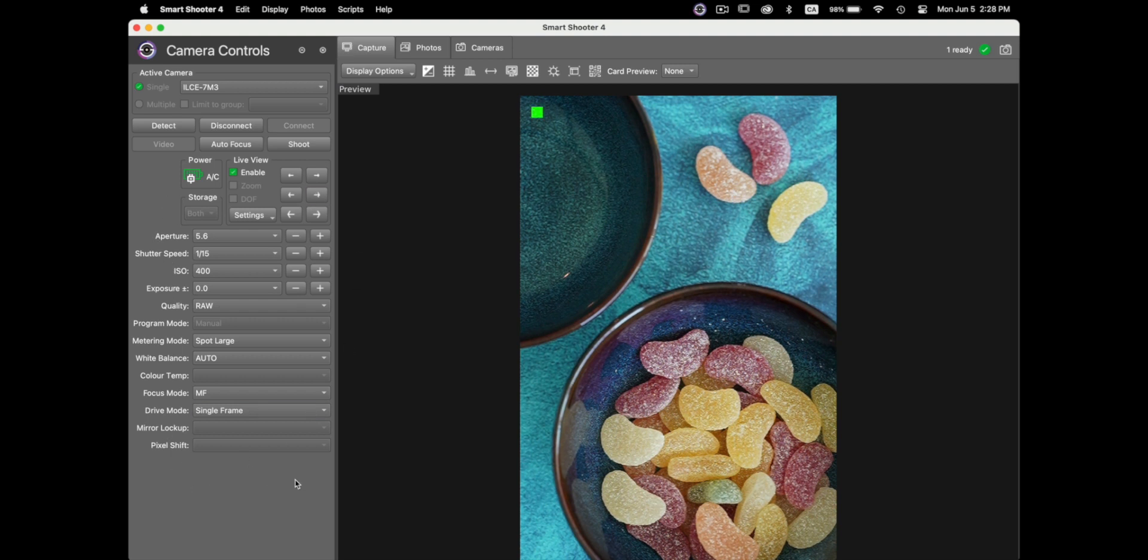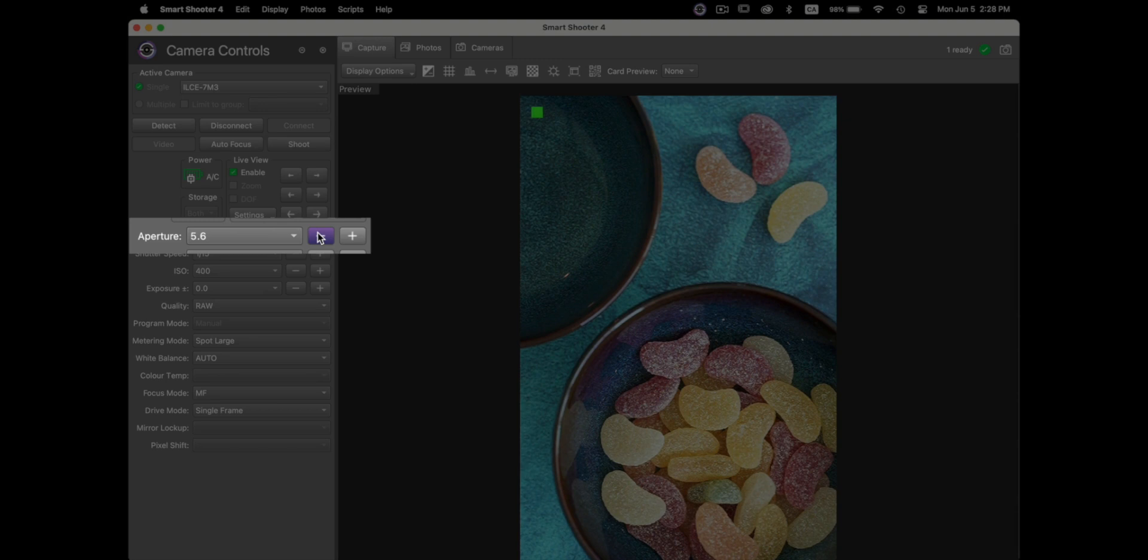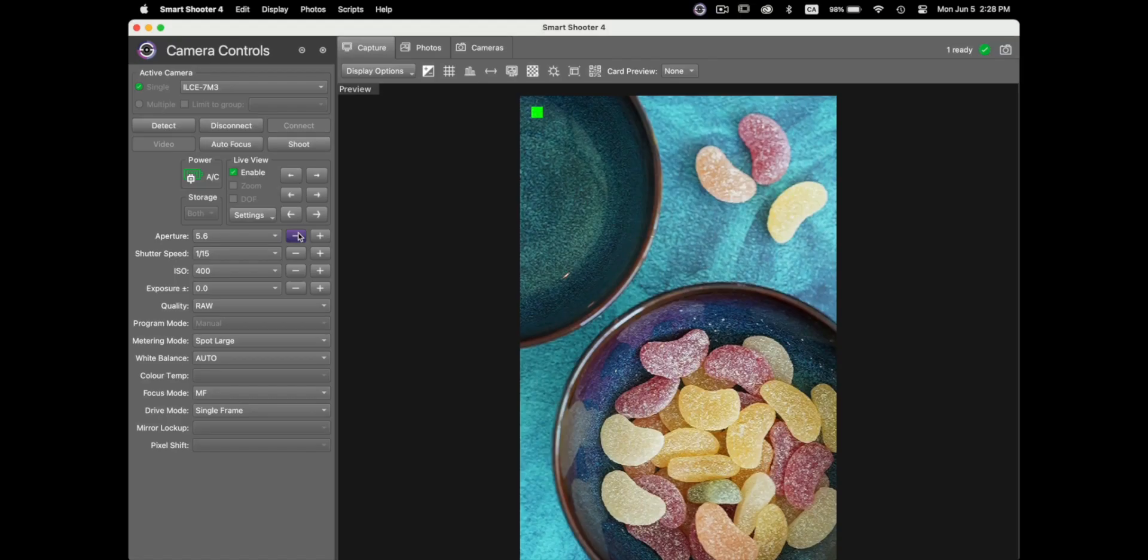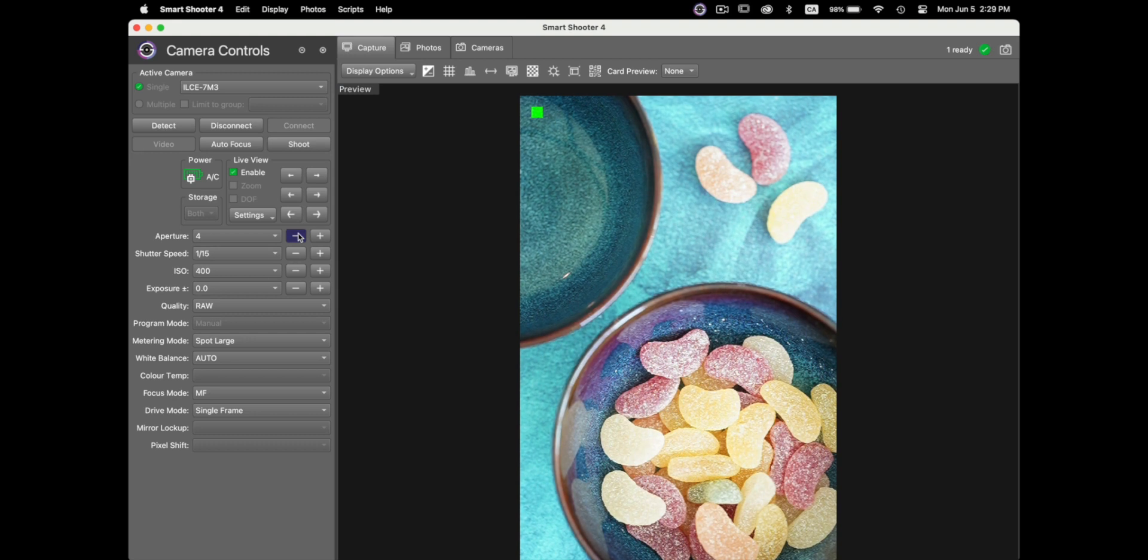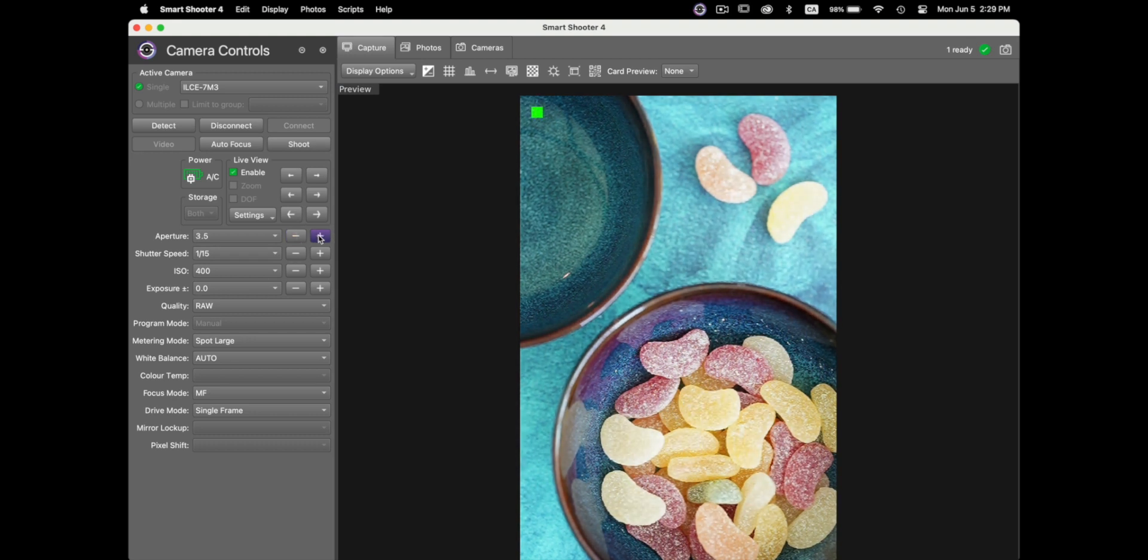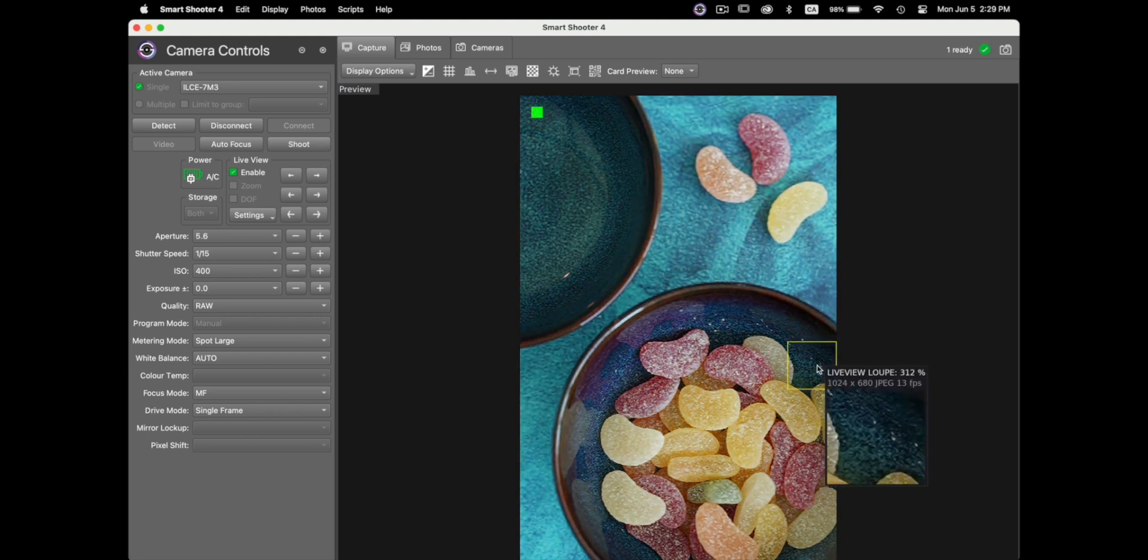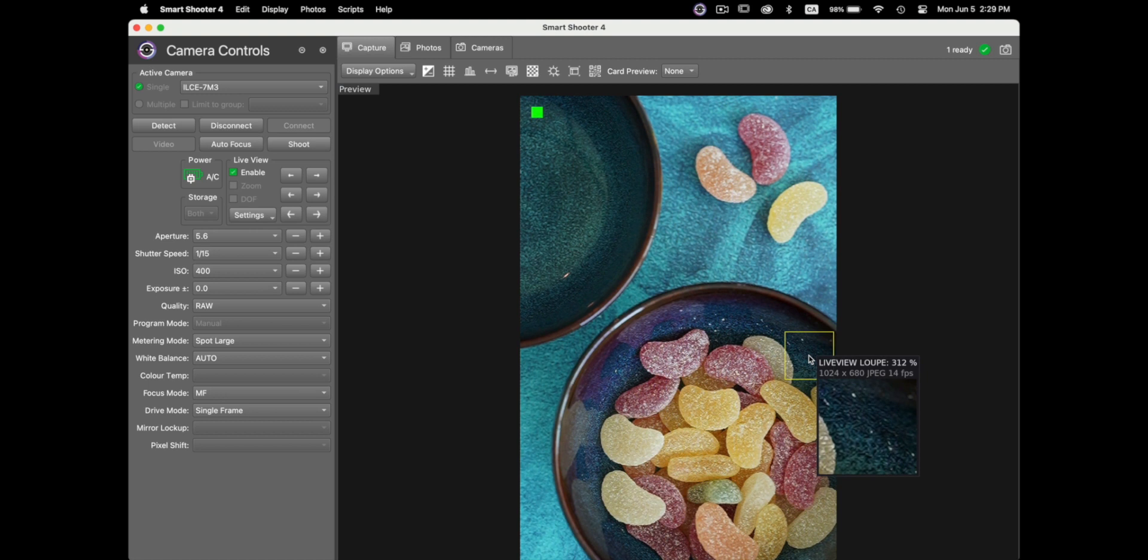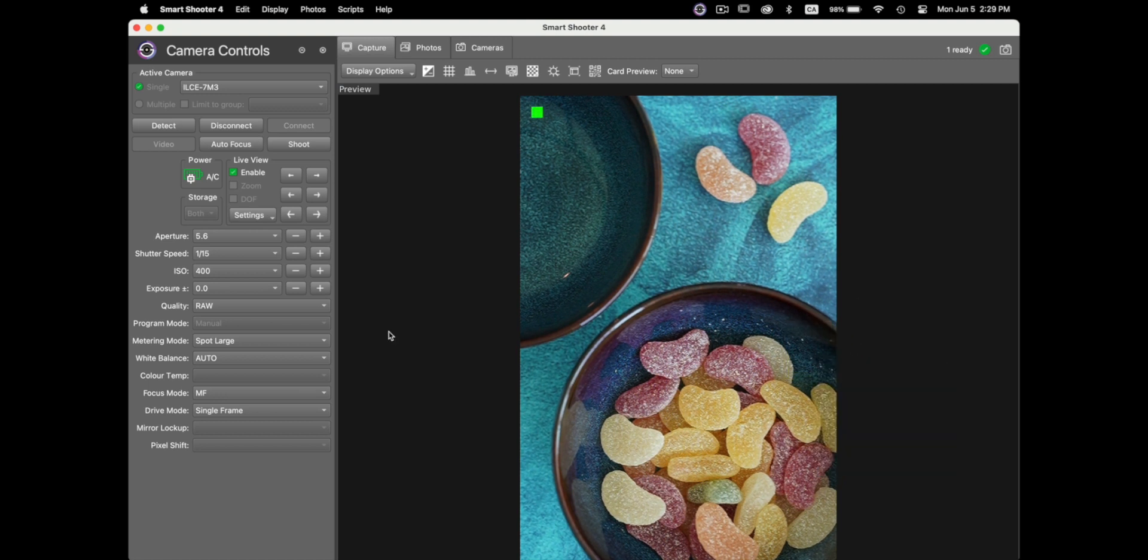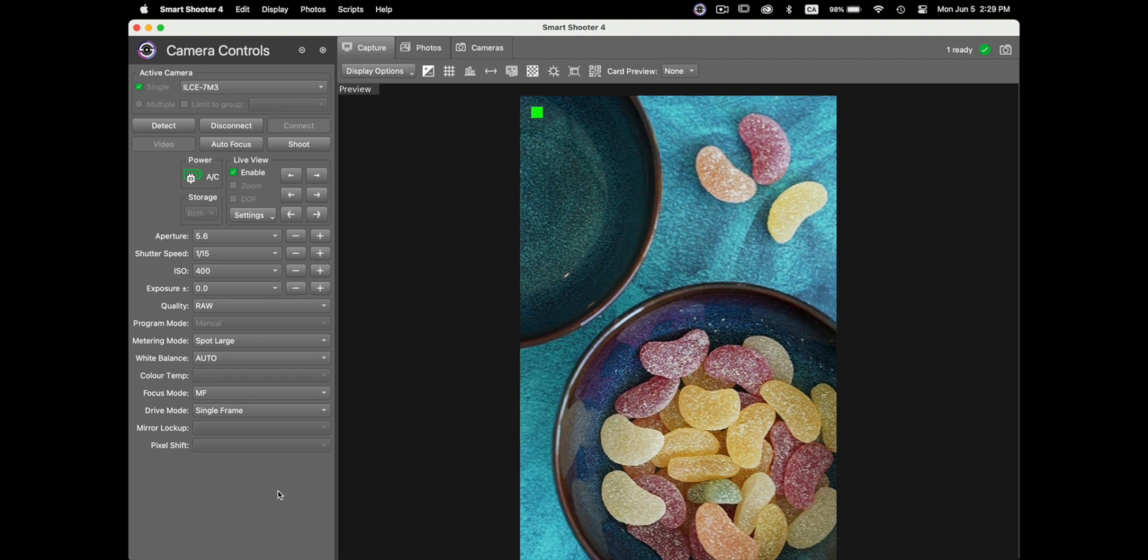On the left you can change the aperture if you wanted to for example to f/2.8 by clicking on the minus button here and vice versa bring it back to f/5.6 so everything will change live you'll be able to see that in the live view on the right and it will work straight to your camera as well. So that's a great feature.